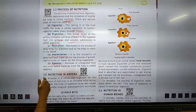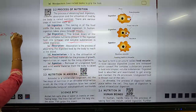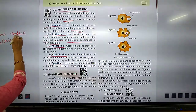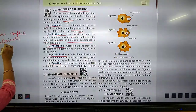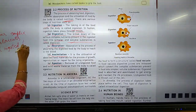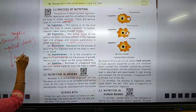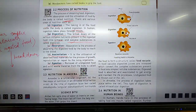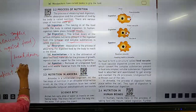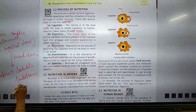We can understand digestion like this: various complex nutrients present in the ingested food break down — they break down into simpler form — simpler and soluble substances. This is called digestion.